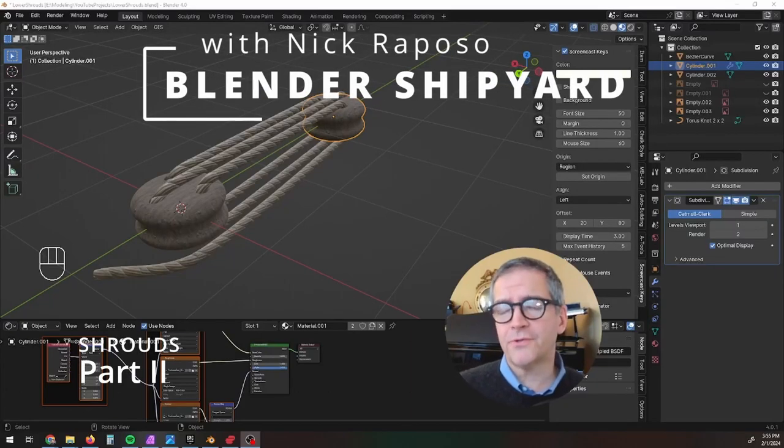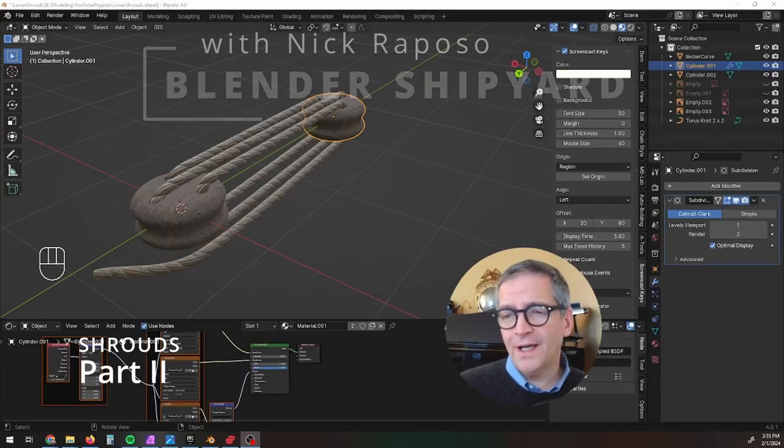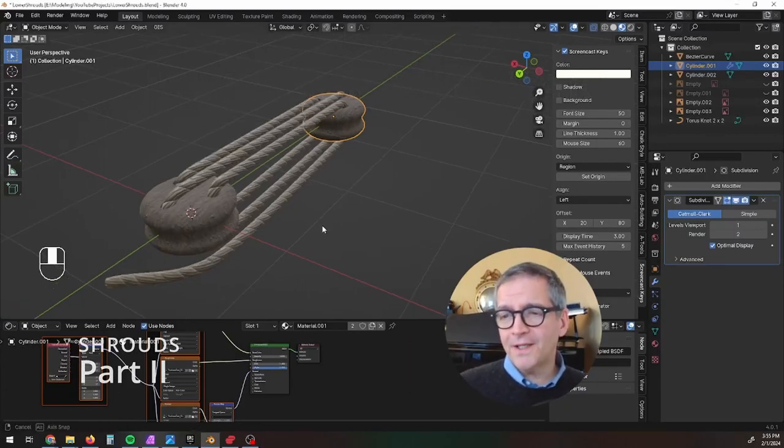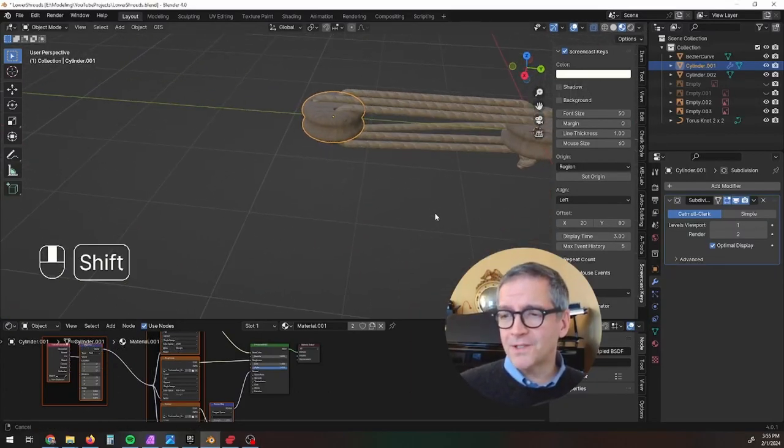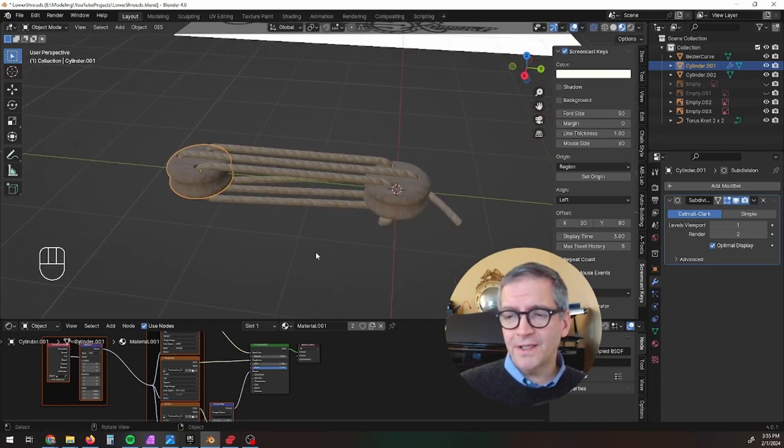Hey, welcome back to Blender Shipyard. I'm here today with the model that we started yesterday.